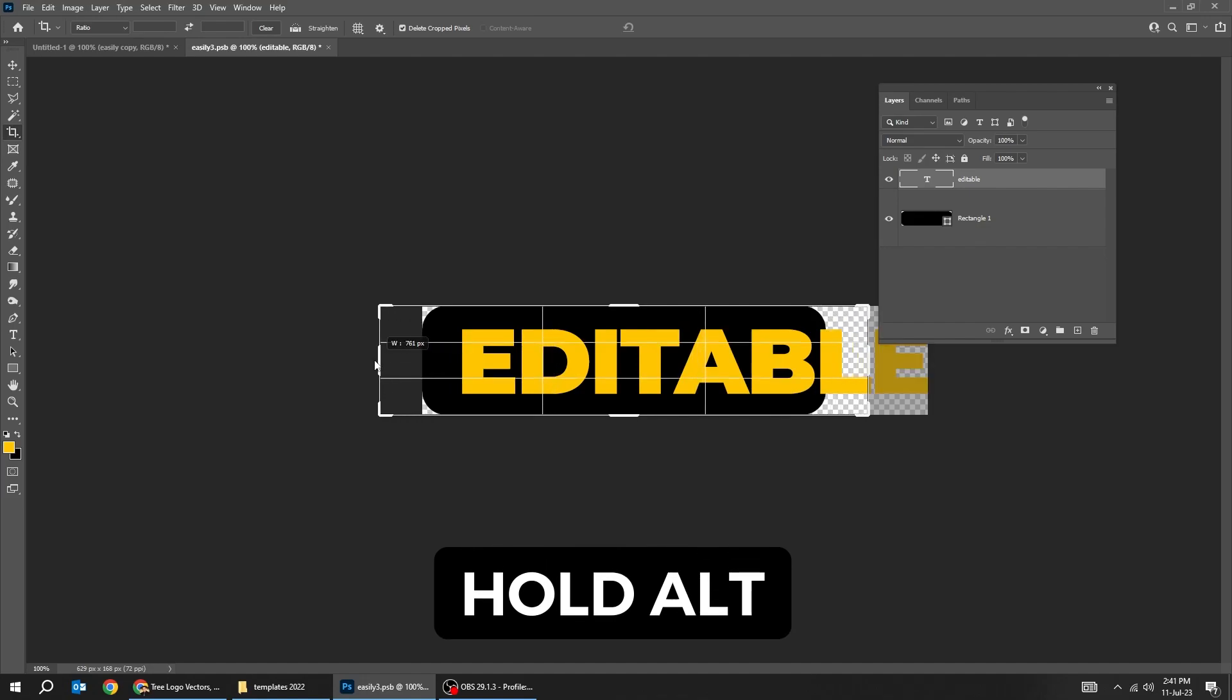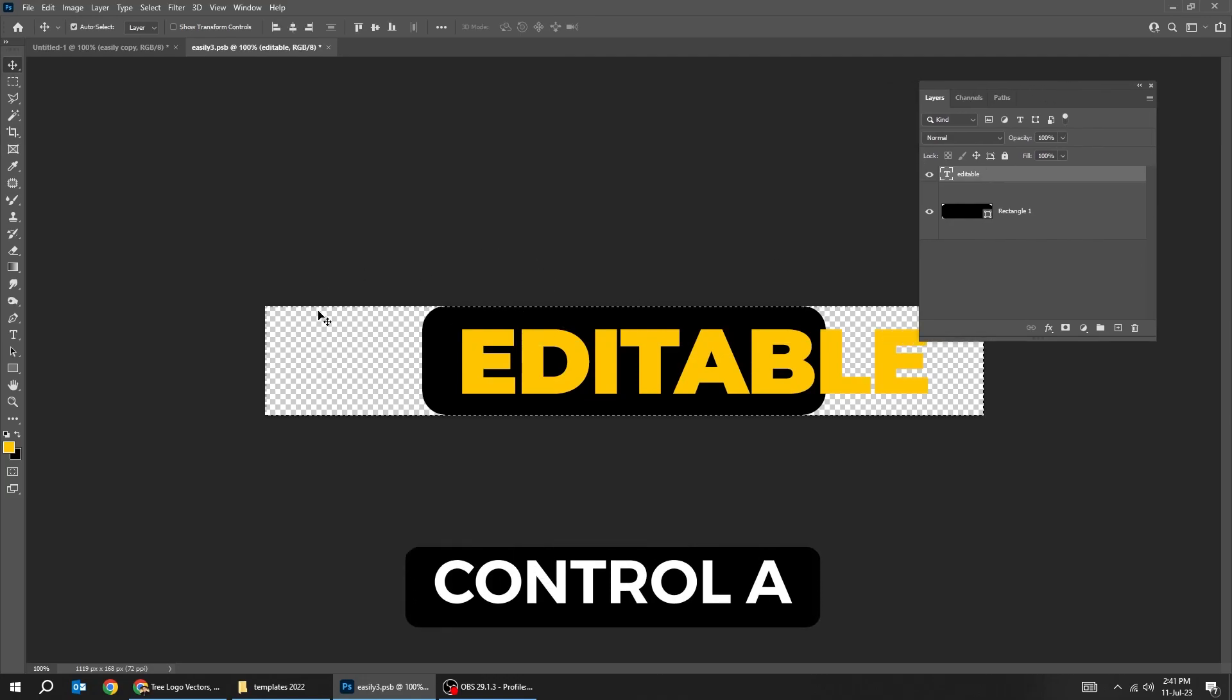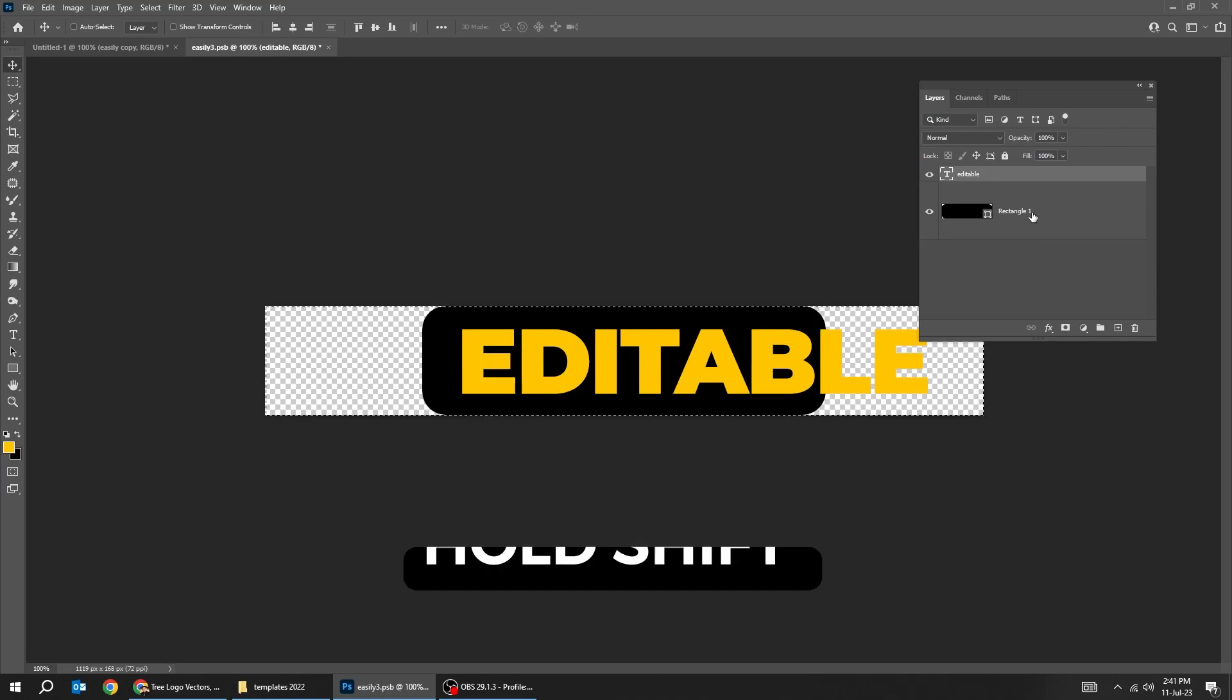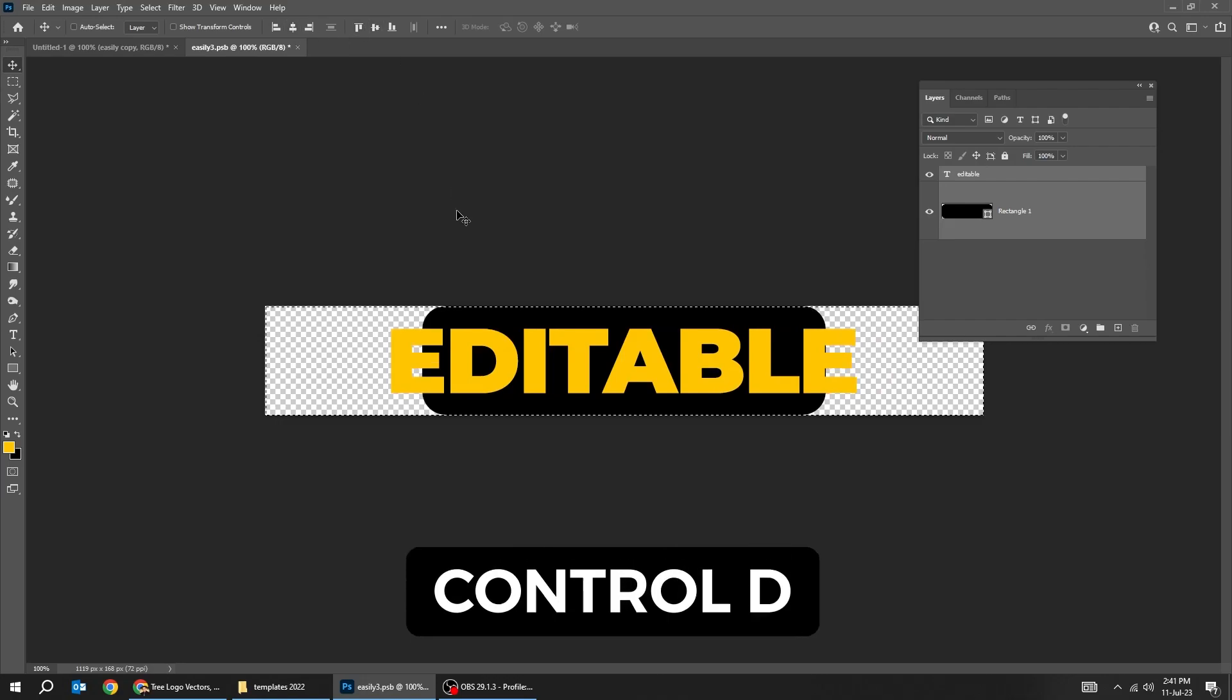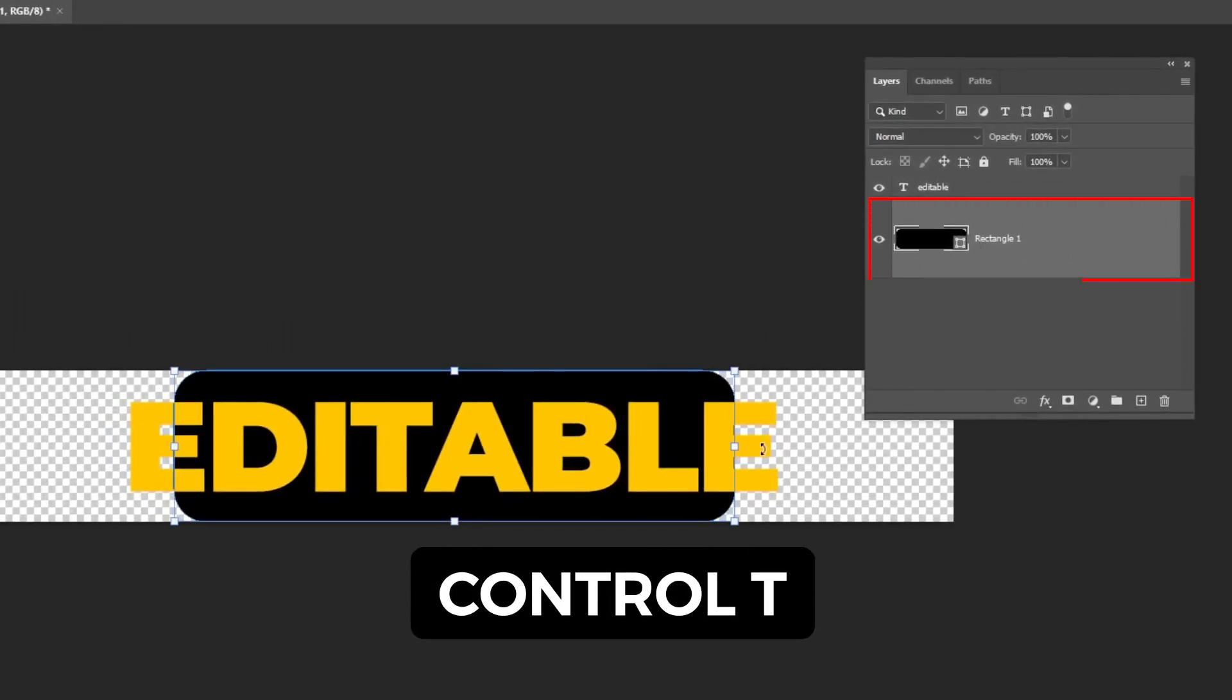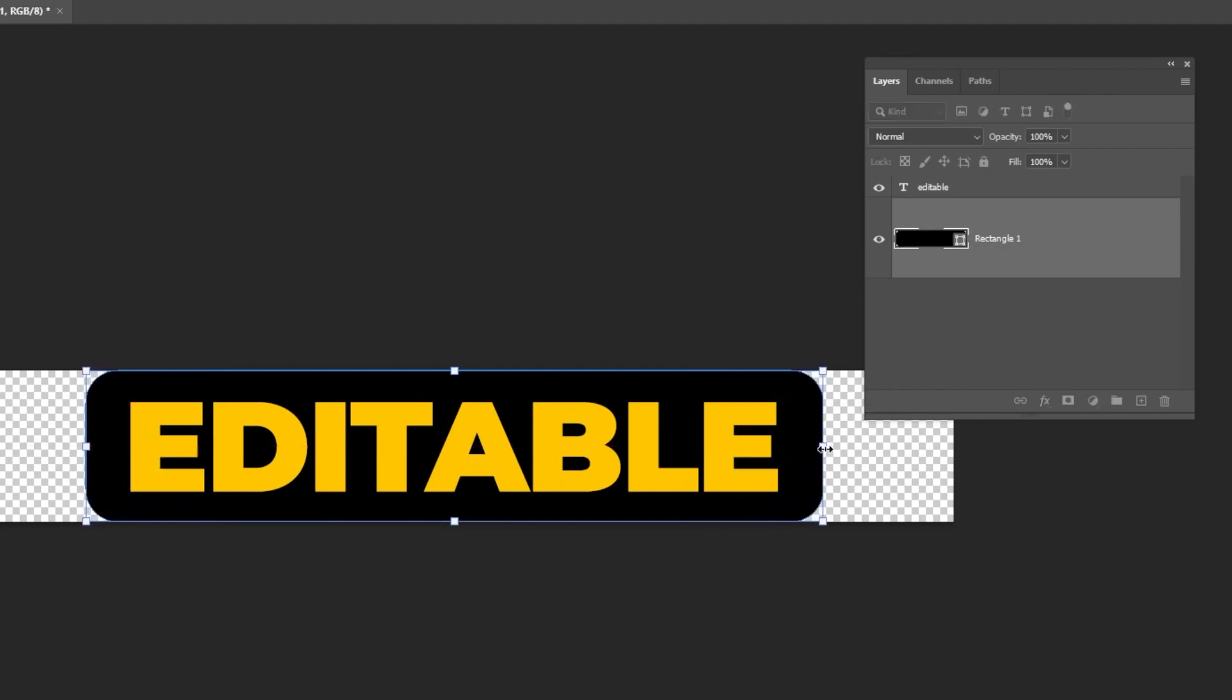Now press Ctrl+A to select everything. Hold Shift and select both of these and center it vertically and horizontally. Now press Ctrl+D to deselect. Choose the rectangle tool and press Ctrl+T, hold Alt, and scale it like this. That's it.